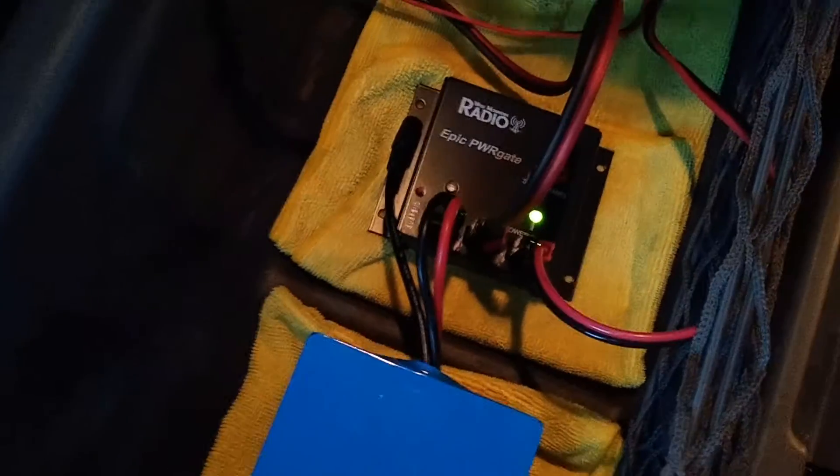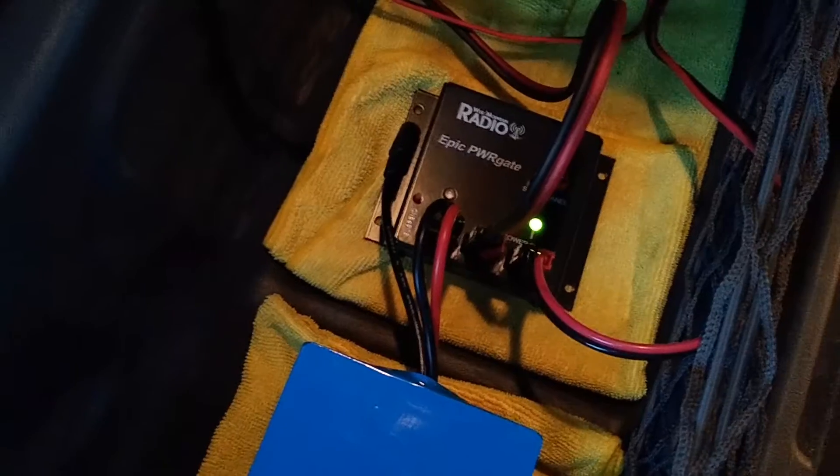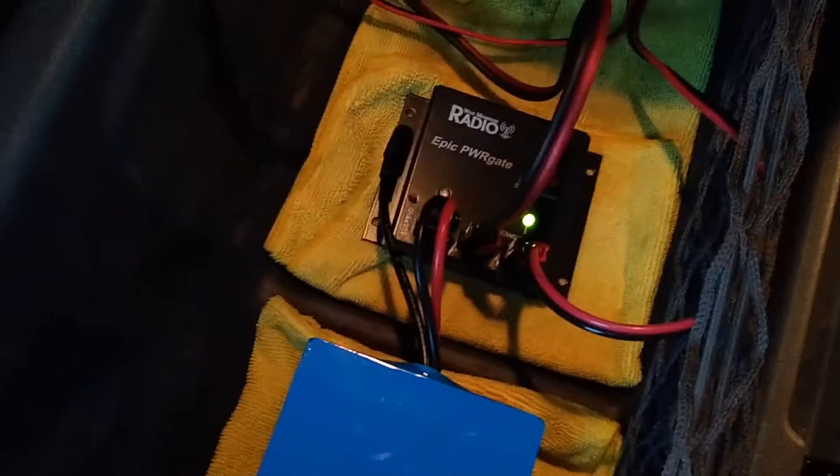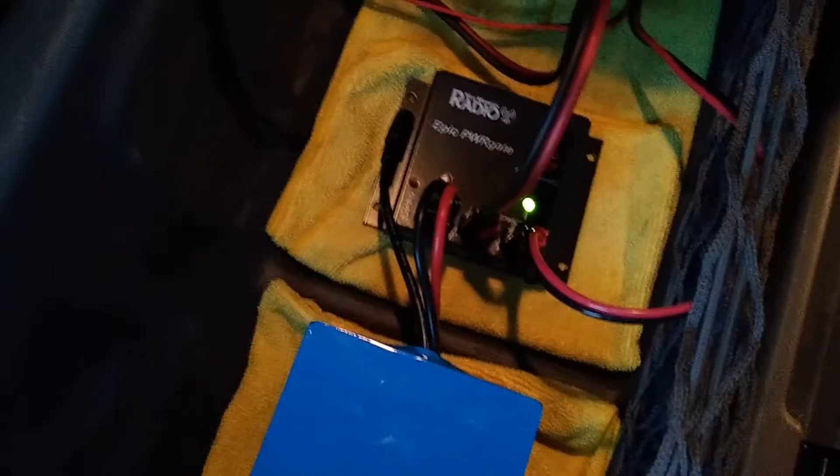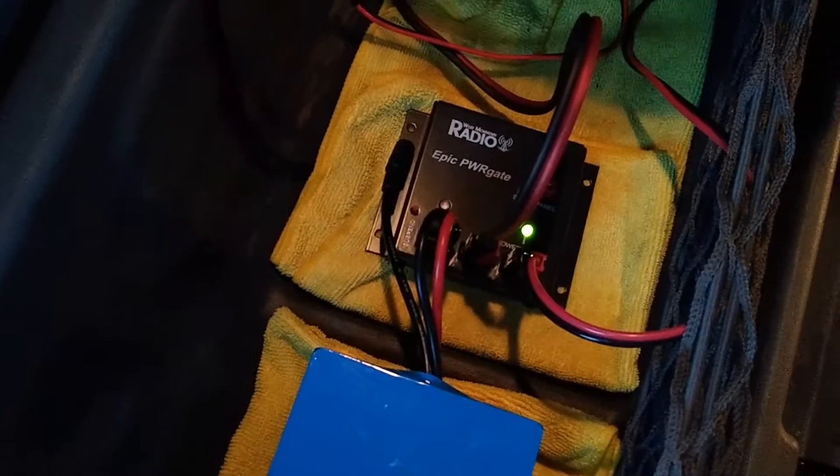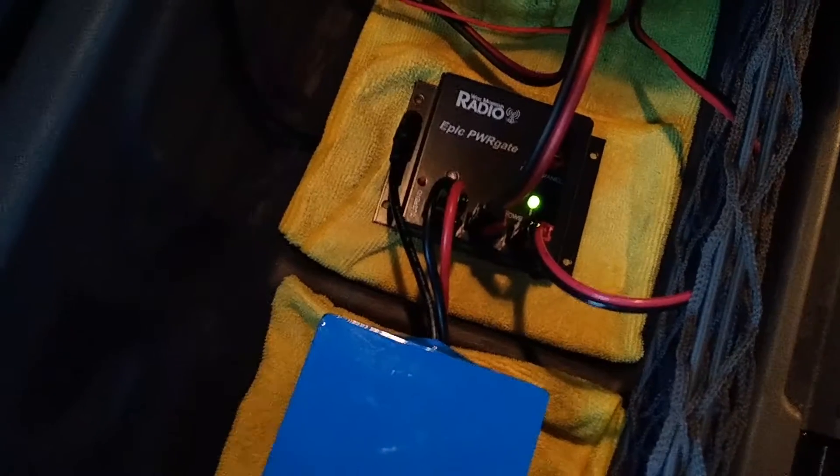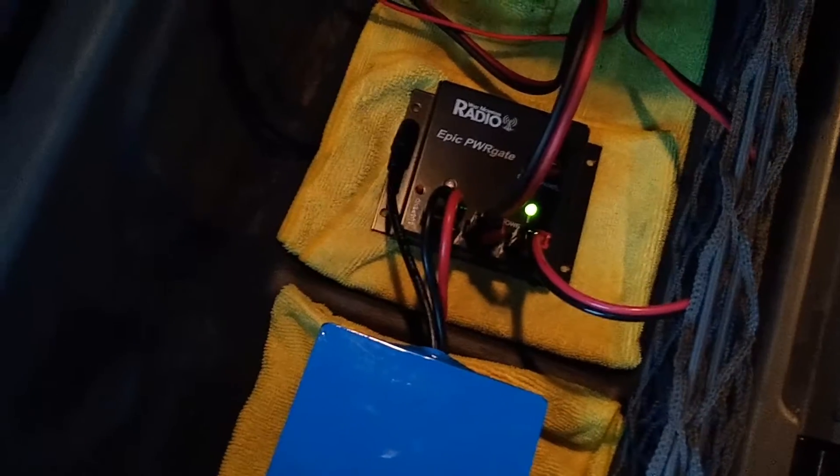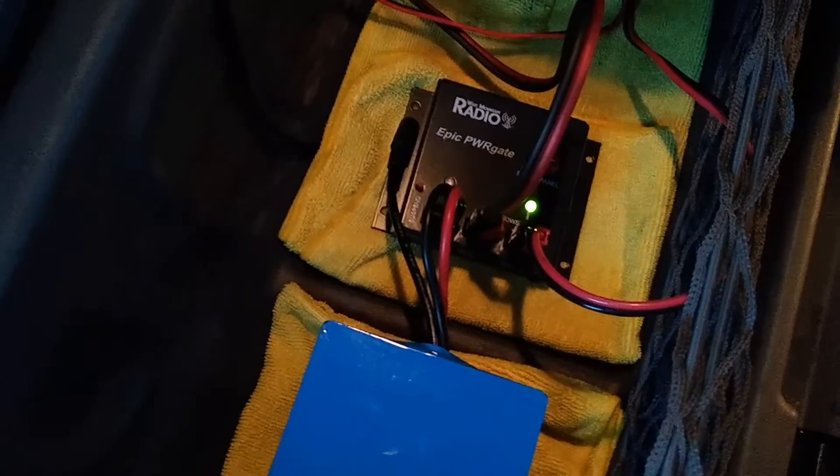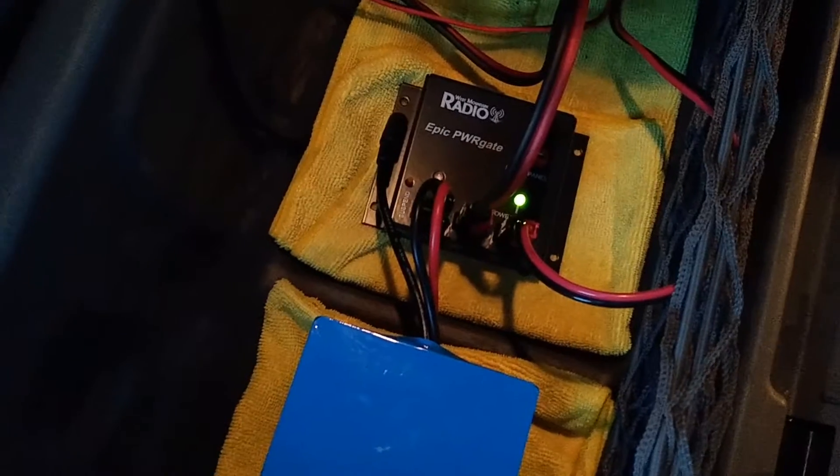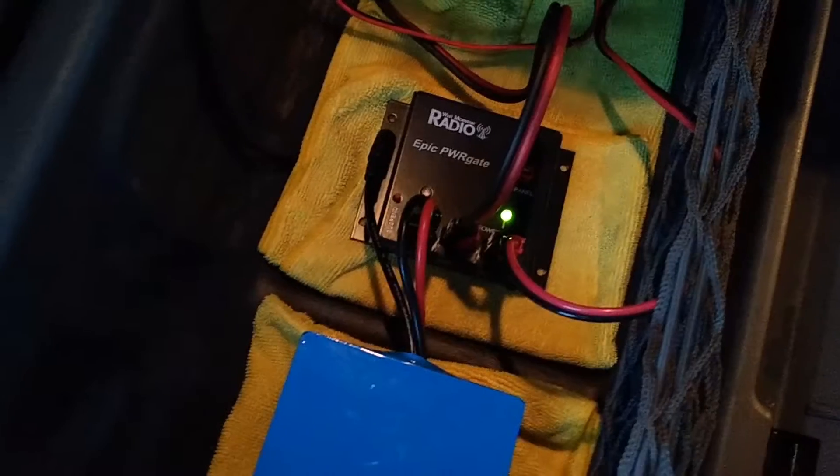But you see no battery light at all, nothing. I don't know if I have to wait 10 or 15 minutes for the power to go through the Epic power gate and to the BMS and the battery, and the battery maybe raises some voltage and it starts going. I have had it on for maybe five or 10 minutes now and I see nothing. I'll wait a few minutes longer and see what happens.